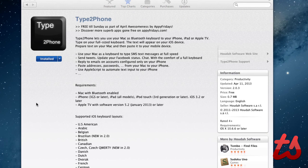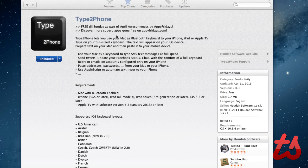Hey, this is Josh here and today I'm going to be reviewing Type to Phone. This is currently a free app in the Mac App Store.